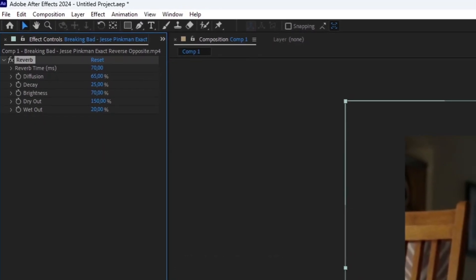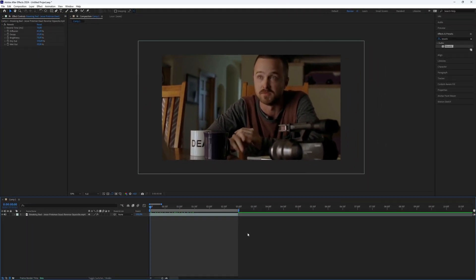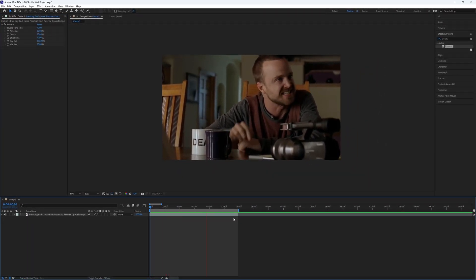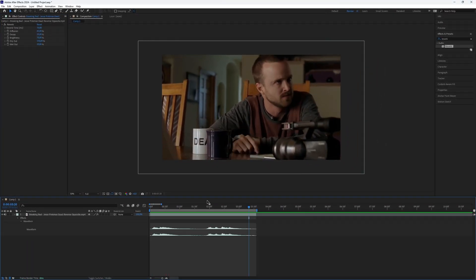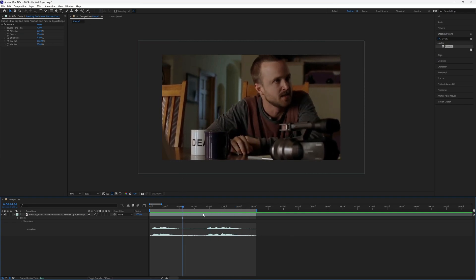That's all you need to know. You can tweak the settings further if you're not satisfied with the result. Adding some music can also enhance the effect, and here we go.